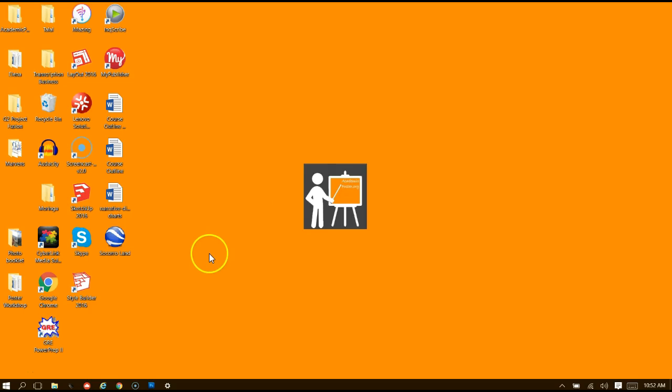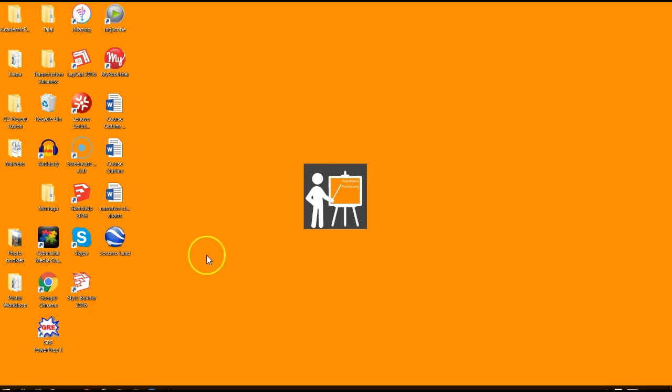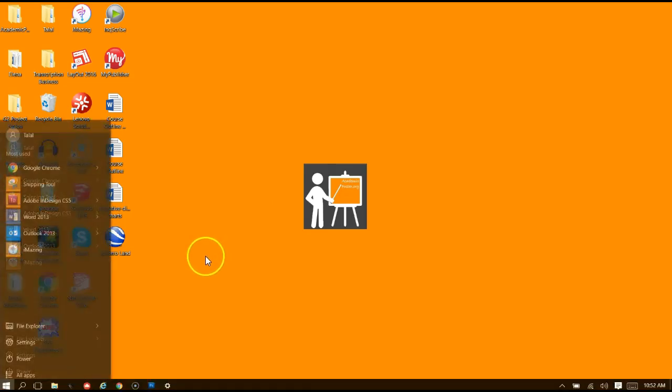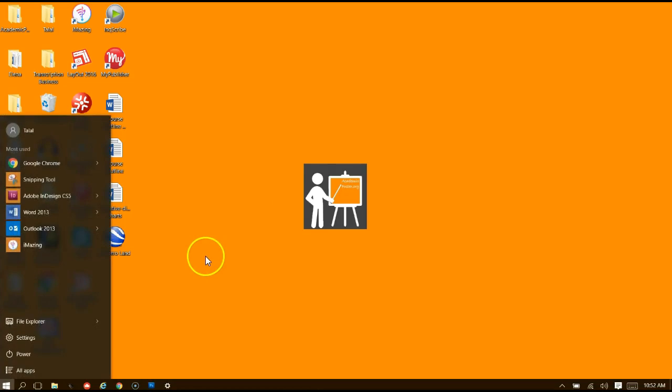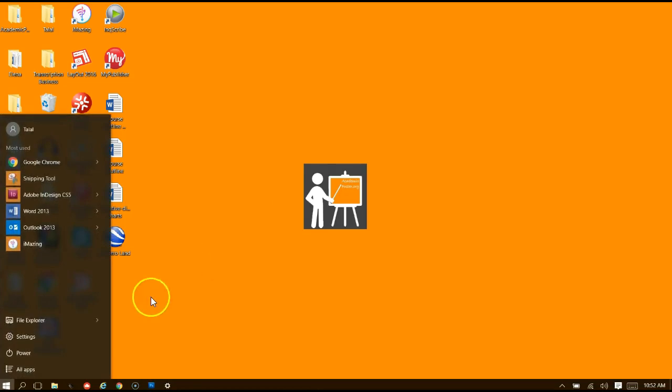You'll notice that I'm using Windows 10, so your screen may look a little bit different, but if you follow my instructions, everything should be the same.